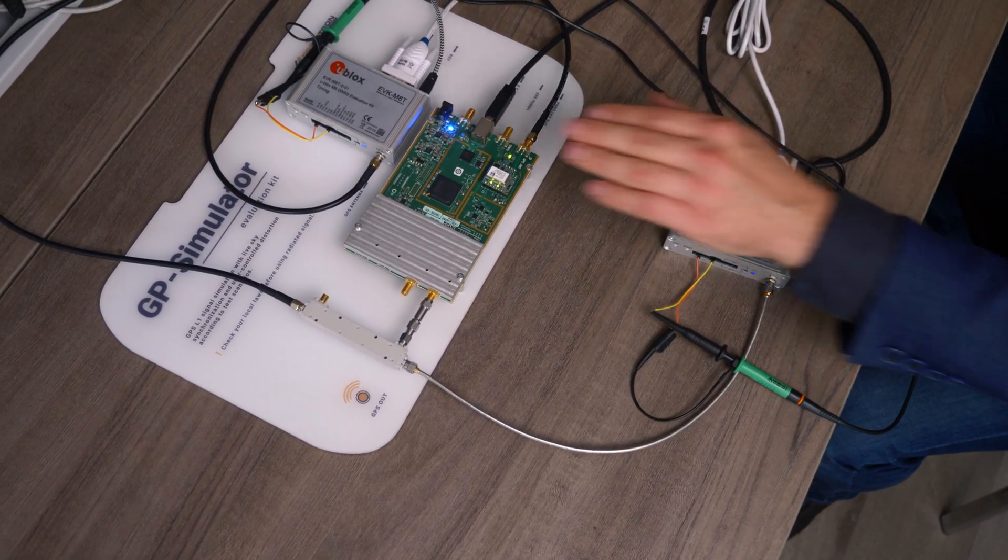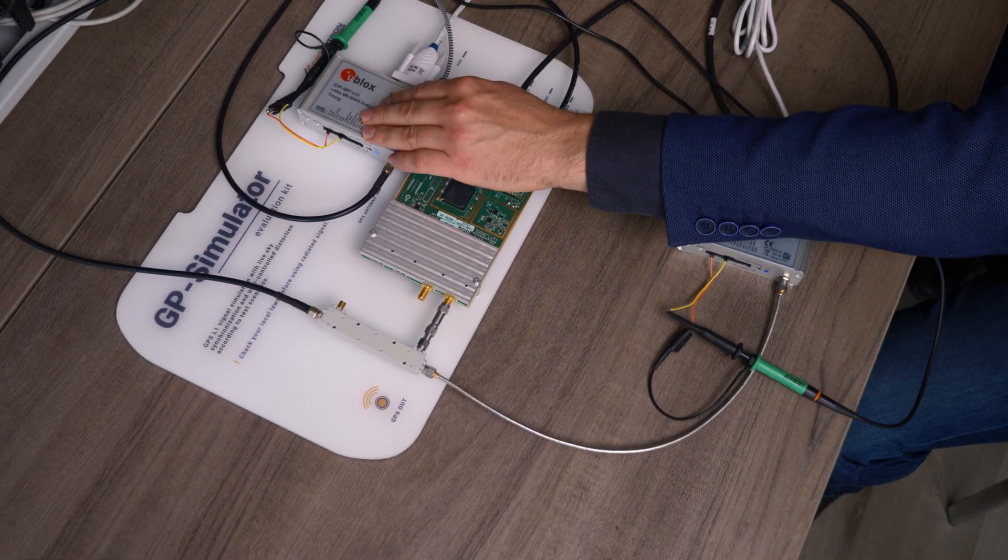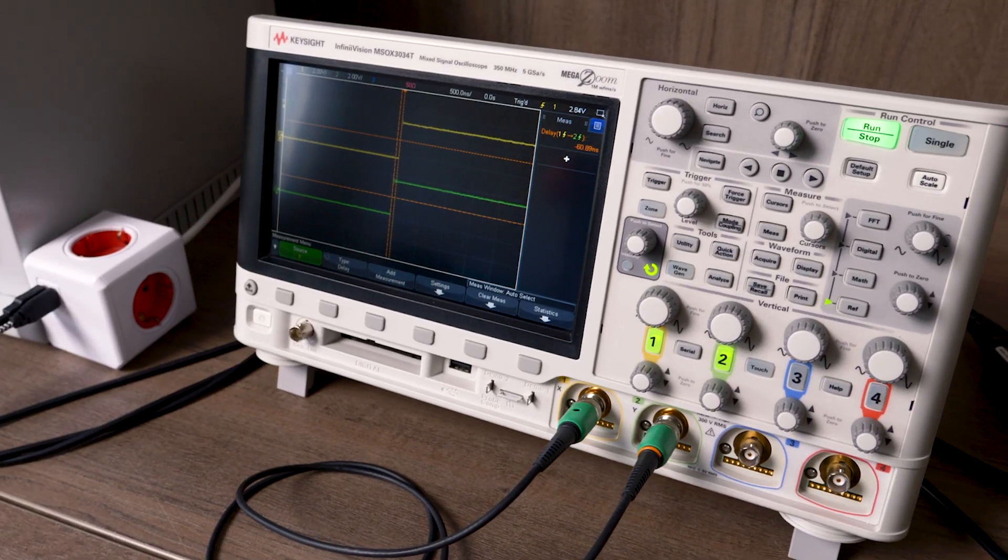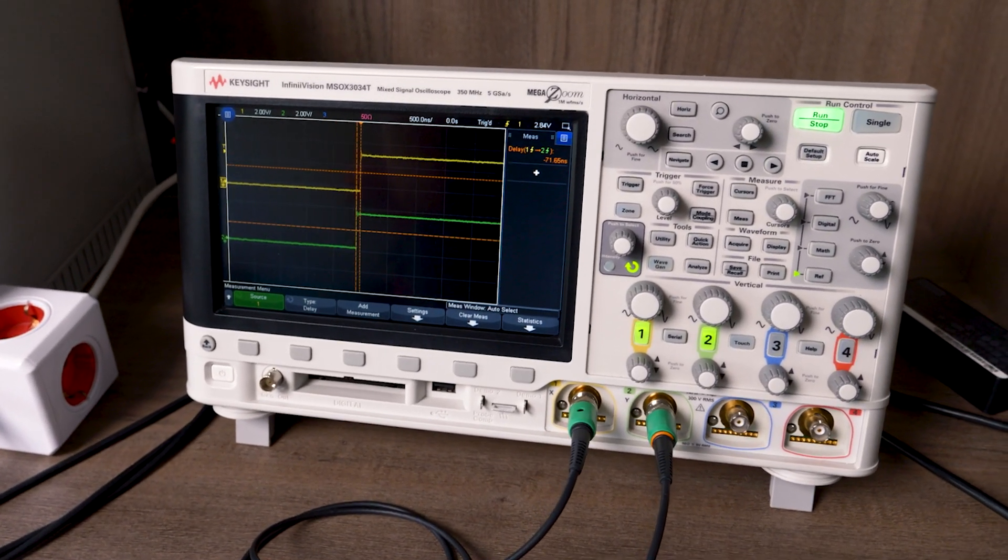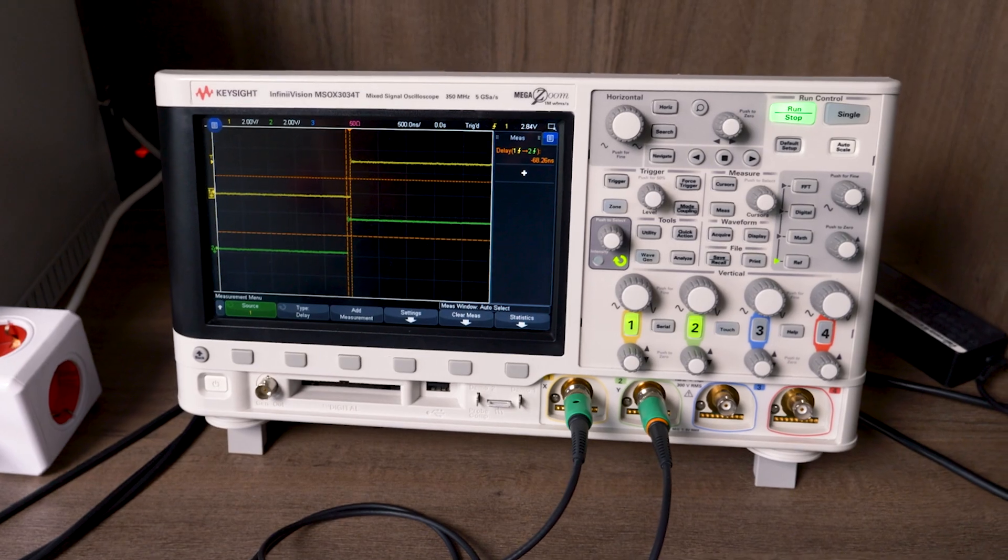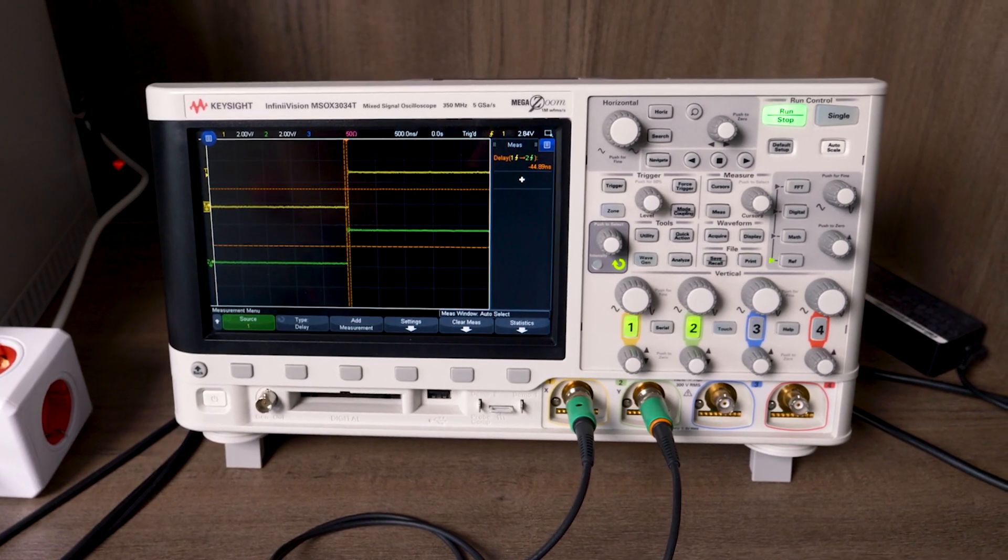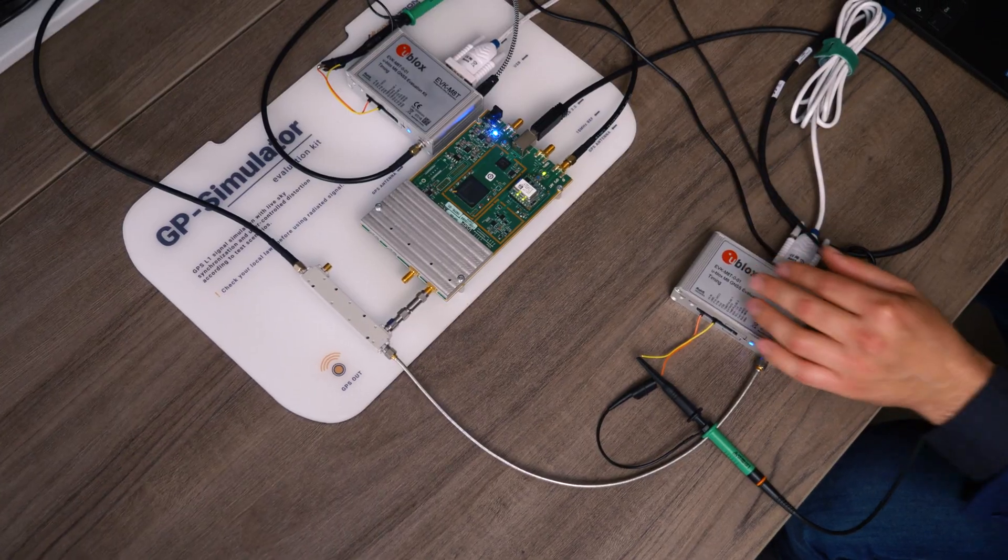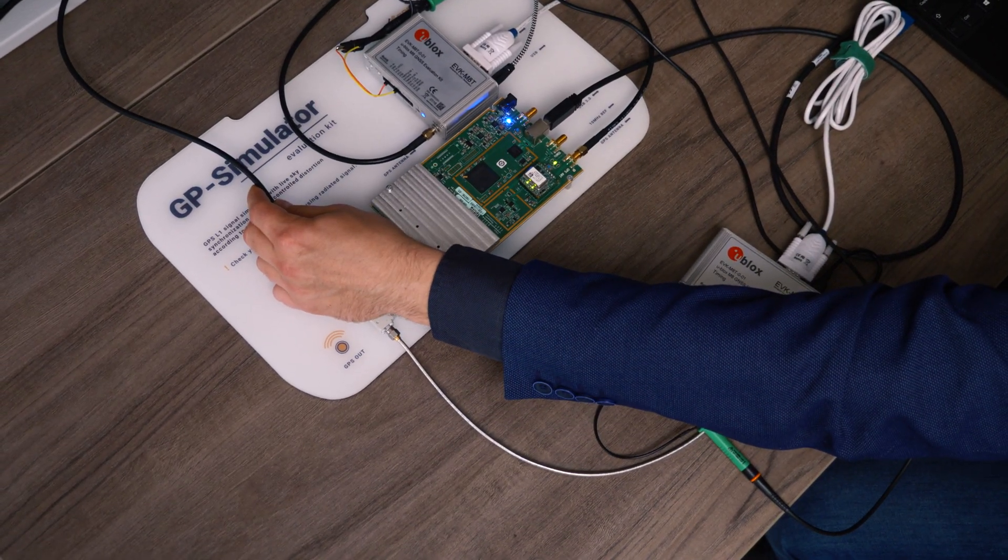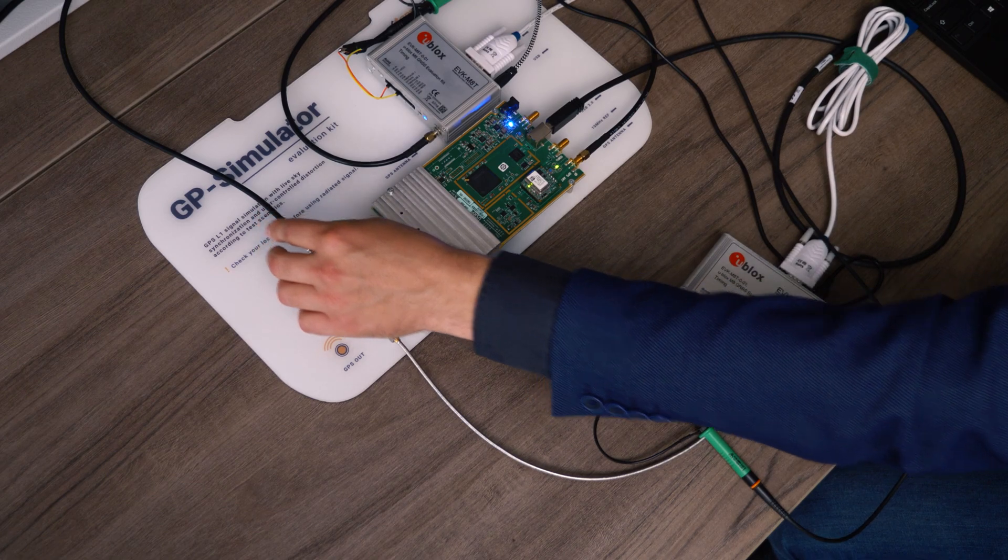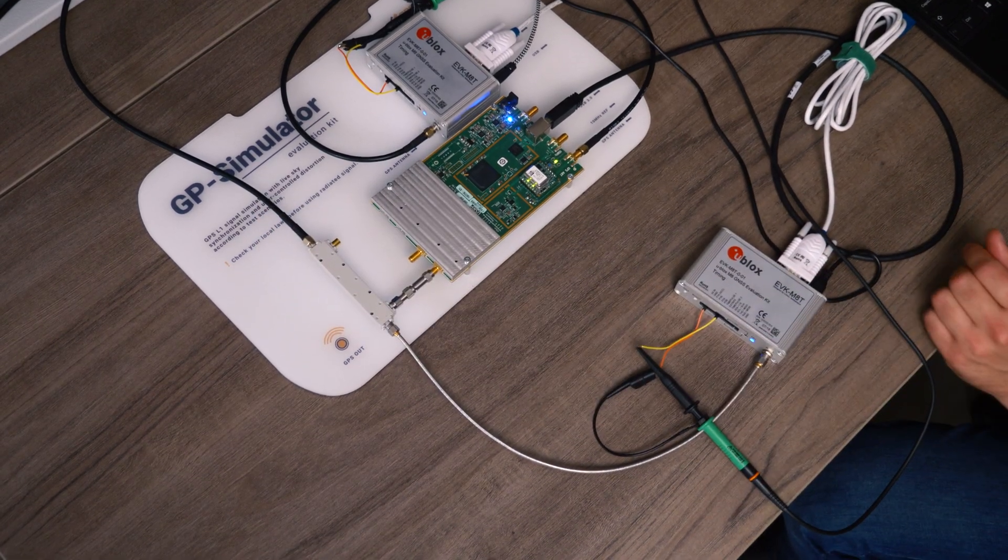One as a reference. We use an oscilloscope to measure the PPS signal phase offset. Now it's in the 50 nanosecond range. GNSS antennas are installed on the roof, making this a live experimentation.